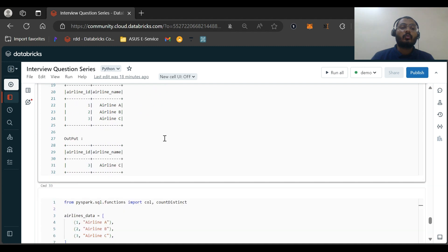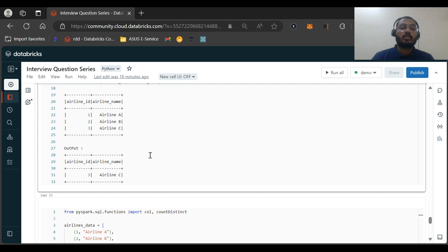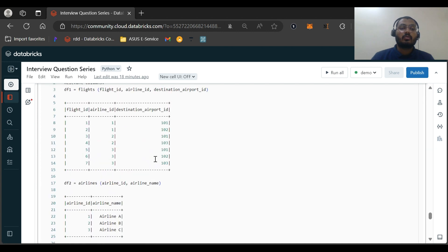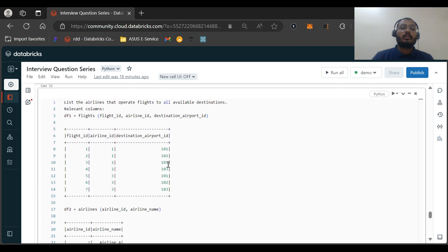The expected output is airline_id and airline_name. The output is airline_id 3 and airline_c, because only airline_id 3 serves all destination airports: 101, 102, and 103. Try to pause this video and solve the question on your own.